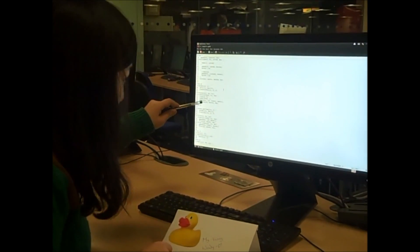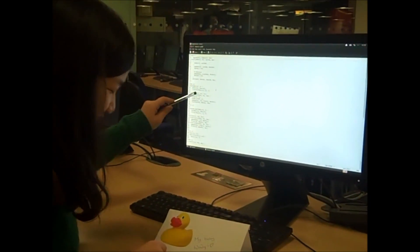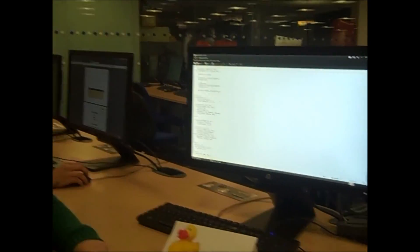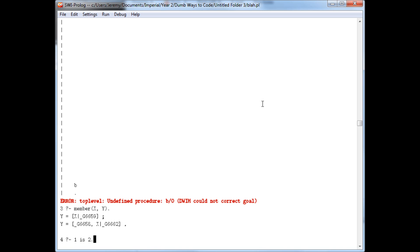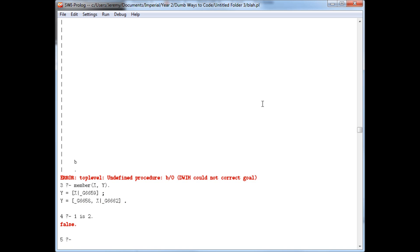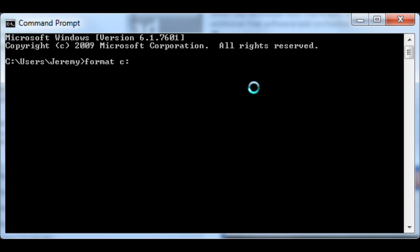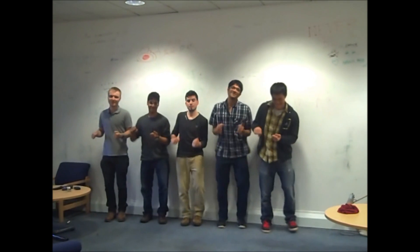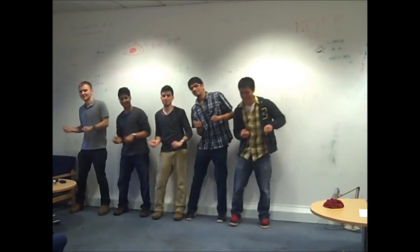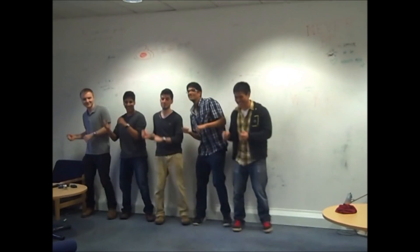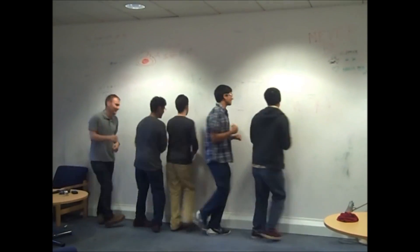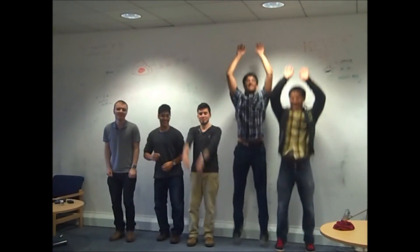Keep a robot dog as a pet. Spend time debugging on the internet. Tell poor love that one is two. I wonder what does this program do. Dumb ways to code, so many dumb ways to code.